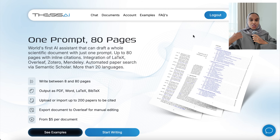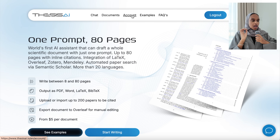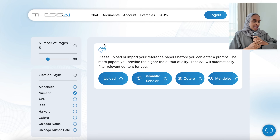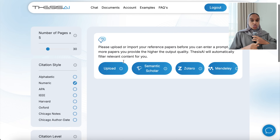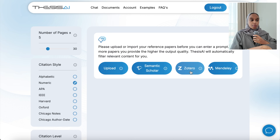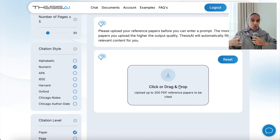So this is what it looks like when you first open up Thesis AI. You can either start chatting or go to your previous documents that you may have created in the past. To draft a scientific document, you need to have research papers. There are three ways to do this: the first is to upload research papers from your desktop, the second is using Semantic Scholar, or you can upload from Zotero or Mendeley — if you have folders there containing research papers, you can upload them directly from your reference manager.